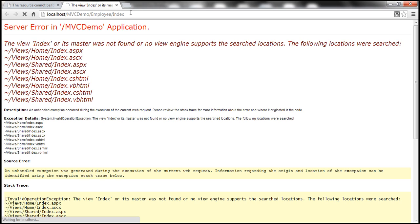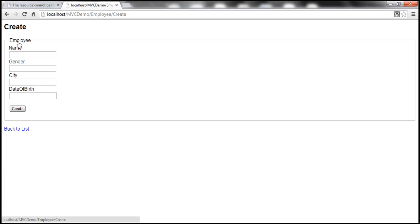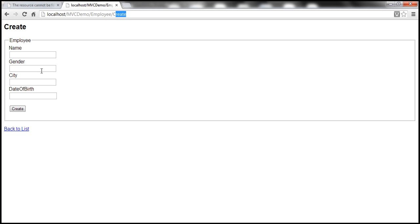Let's navigate to Employee Controller and Index Action Method, then click on Create New. We are navigated to the Employee Controller Create Action Method. Look at the form — we have text boxes for name, gender, city, date of birth, etc. But for gender, in an ideal world it's better to have a drop-down list instead of a text box. So let's see how to get a drop-down list instead.